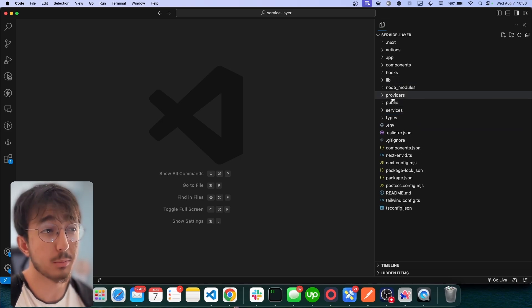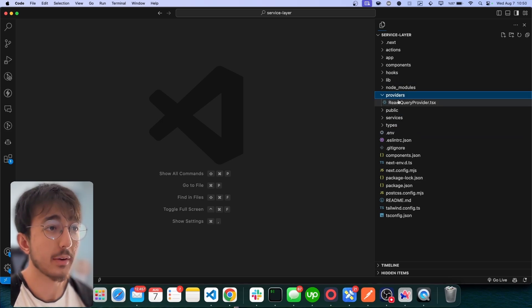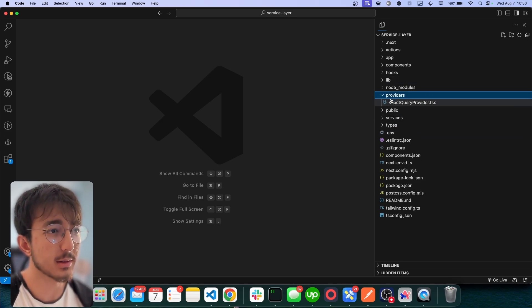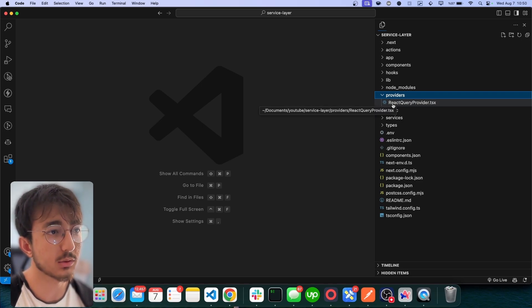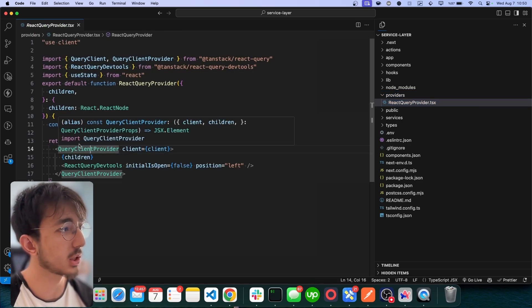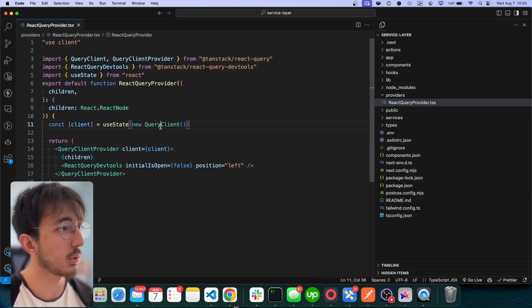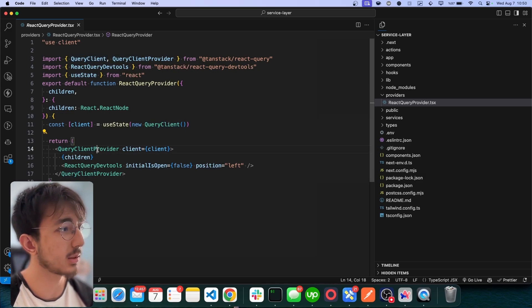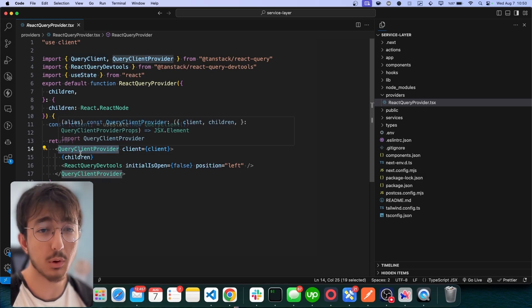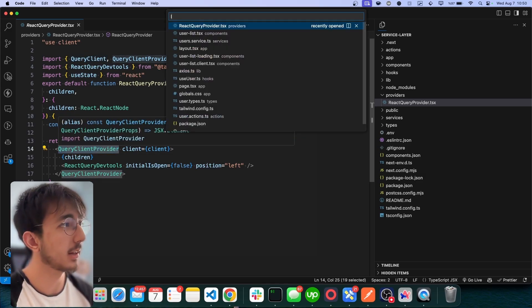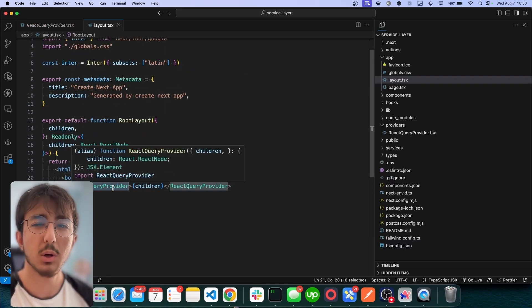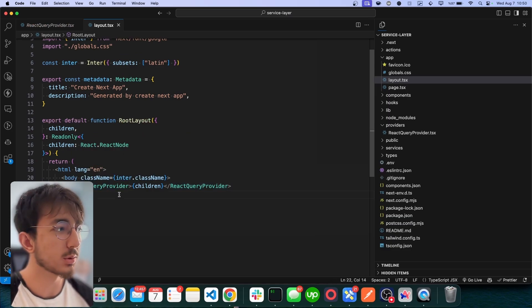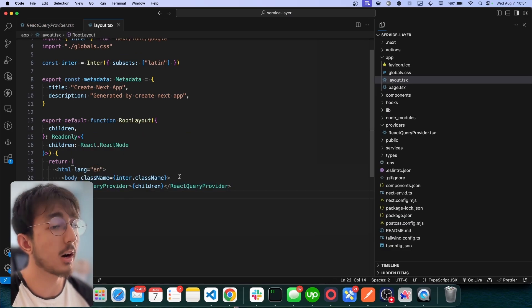First of all, I have a providers folder where I create my providers. In this case, I have just created a React Query provider. Just initialize a new query client and pass it to the query client provider and then wrap our children with this provider so that we can use React Query client in our components.